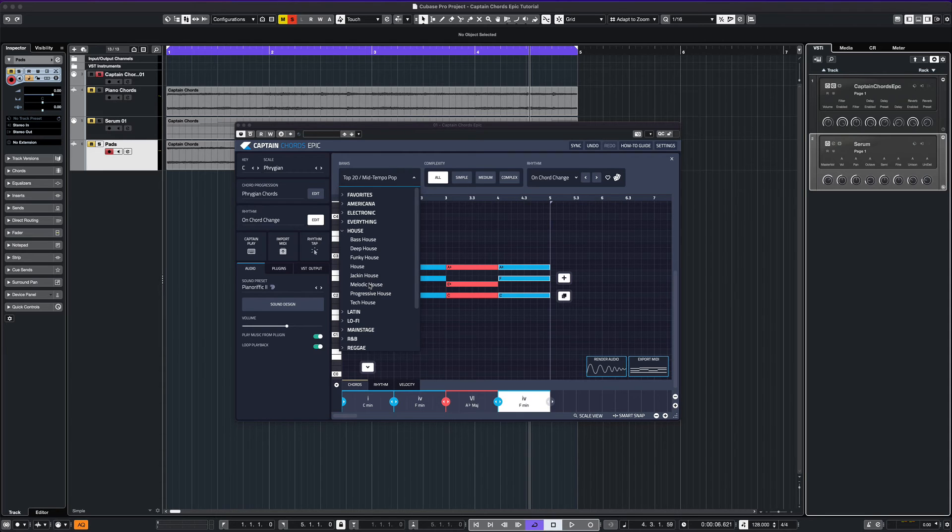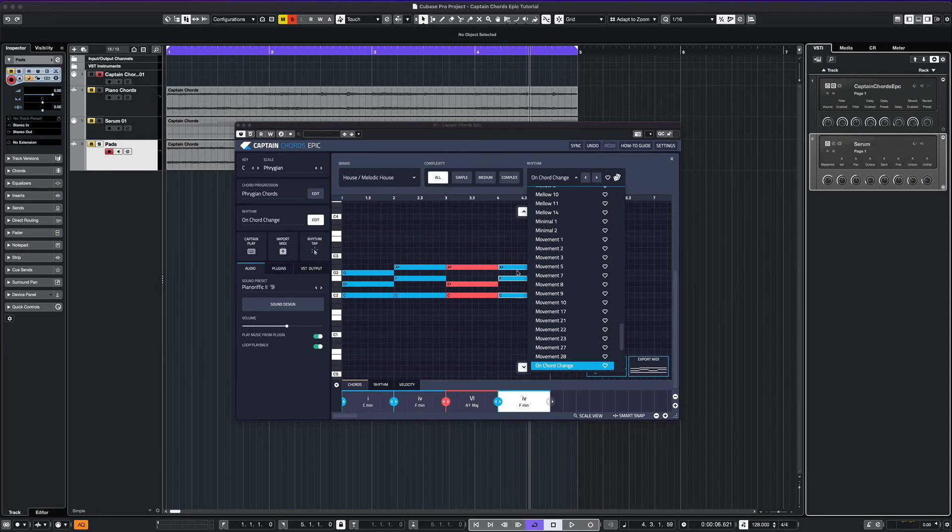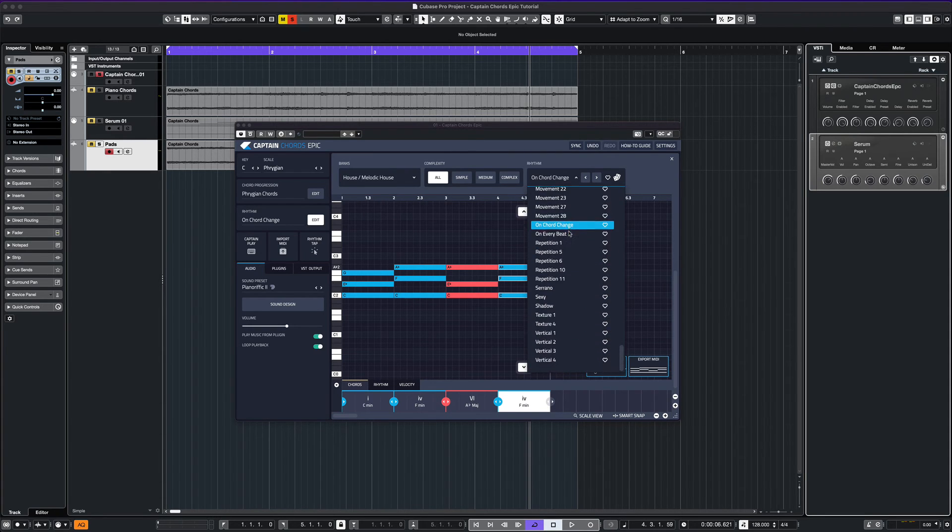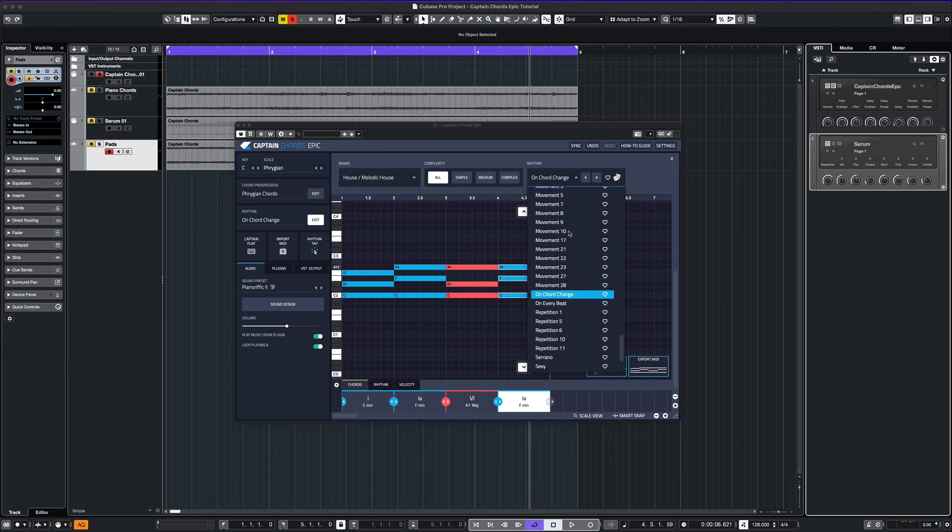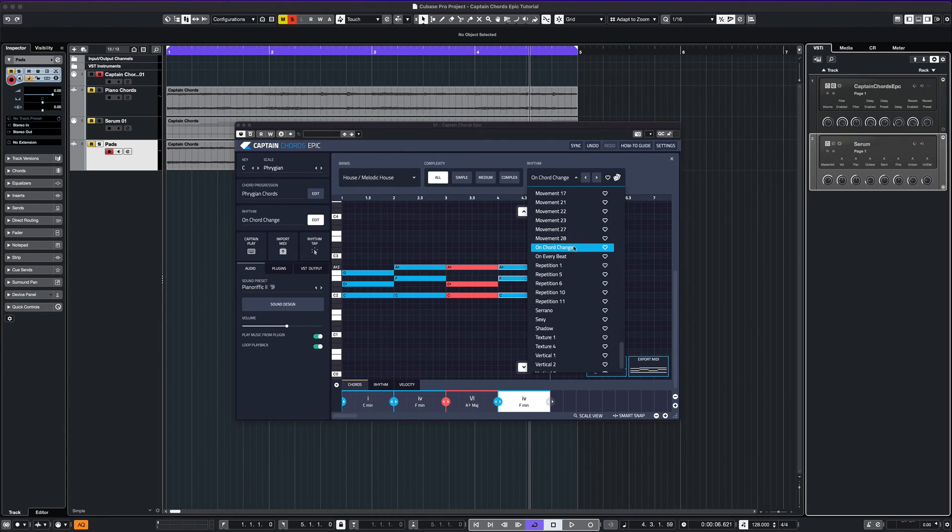To quickly change the rhythm, we simply go to this drop-down menu and select any of the rhythmic presets. Let's see what we can come up with here.